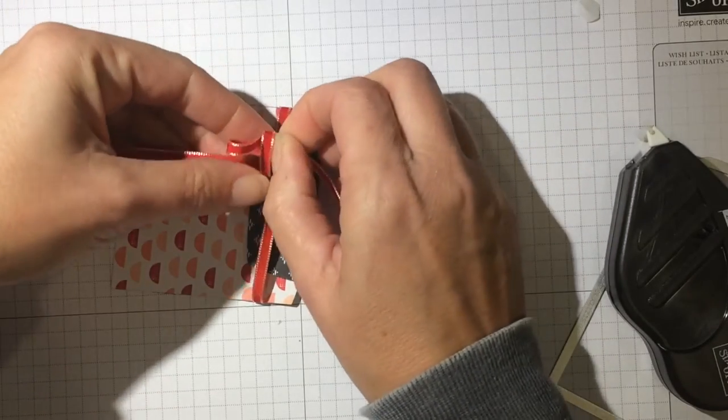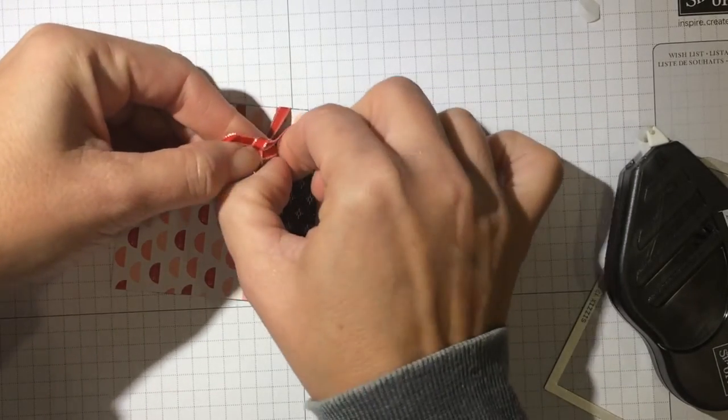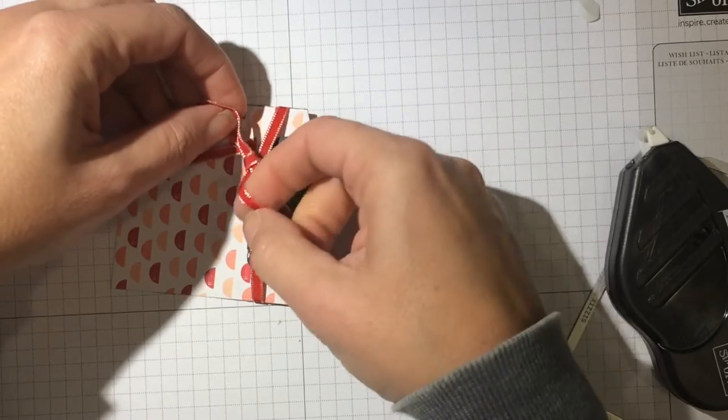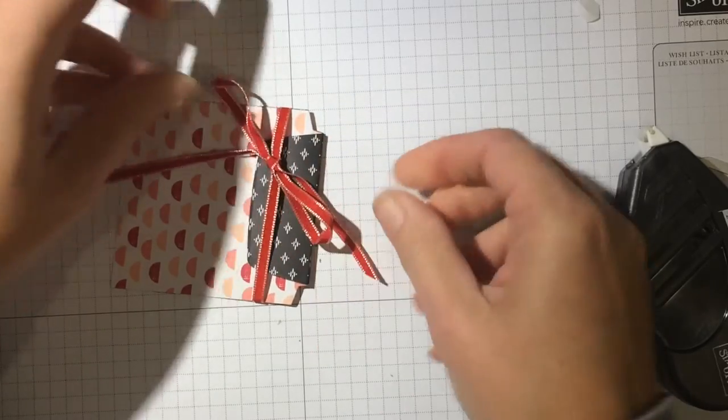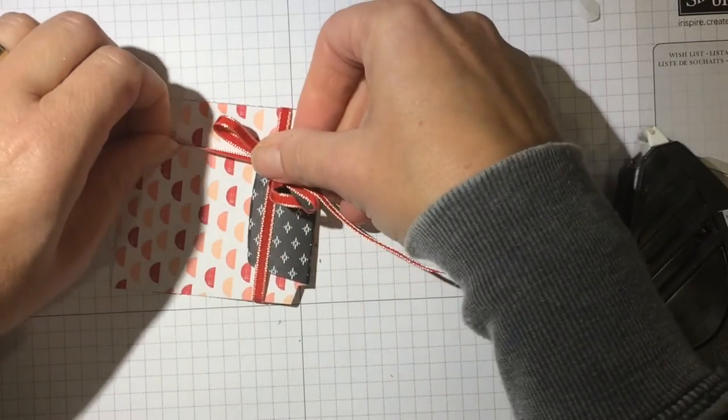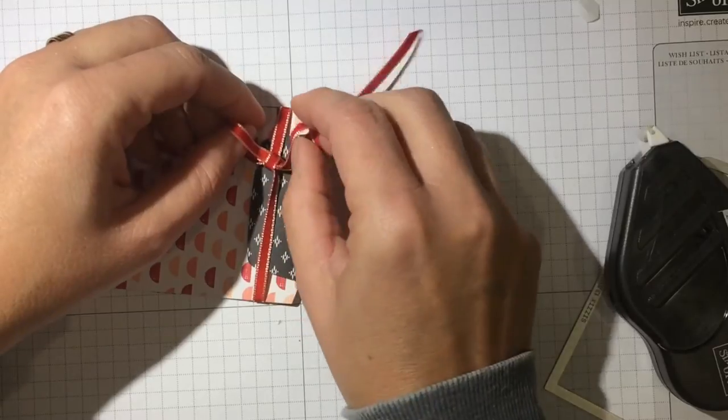And if you want to use less ribbon, you can always do just a knot, it doesn't have to be a bow. I am going to straighten this little bow out here.